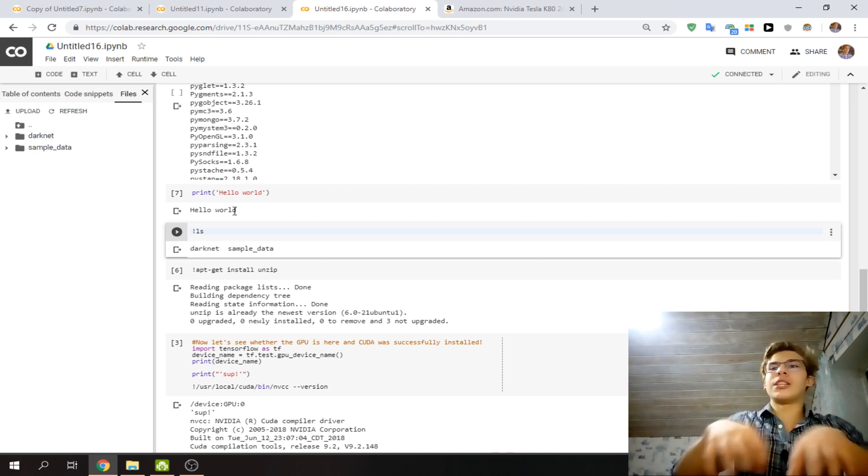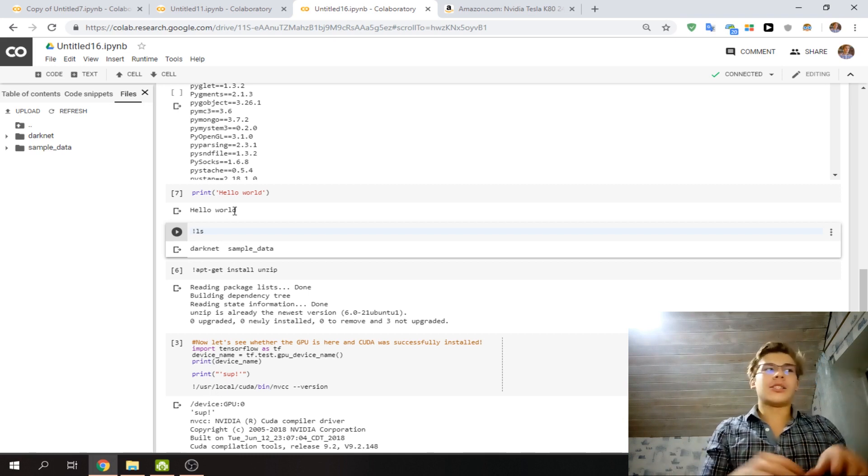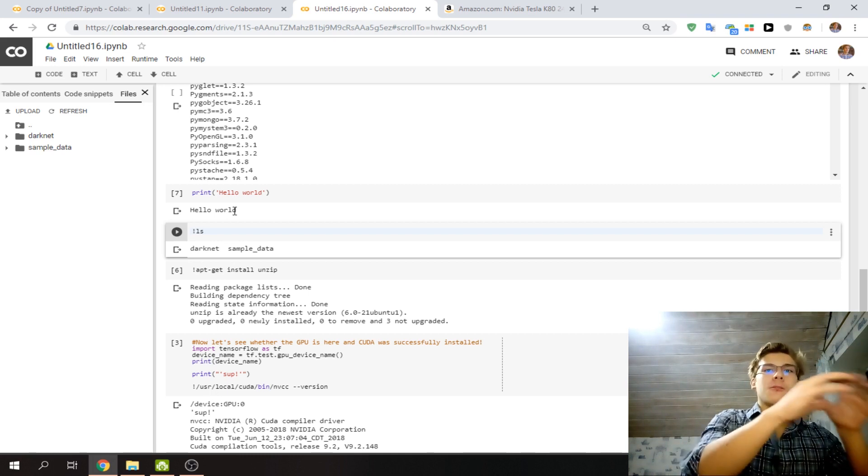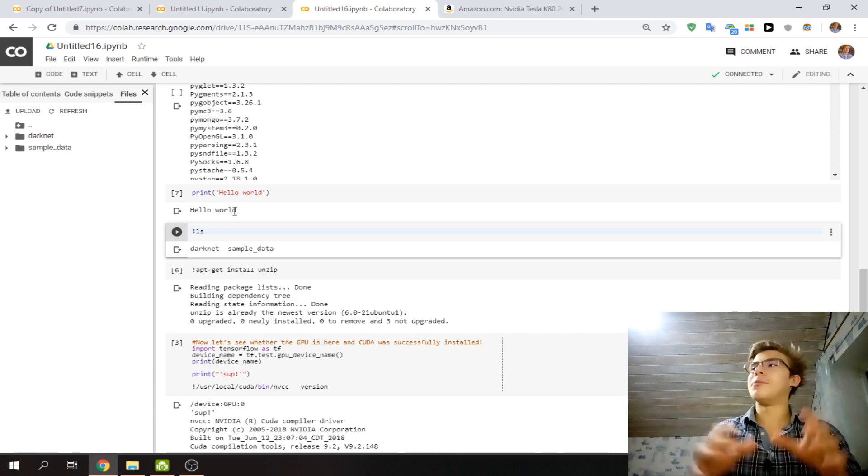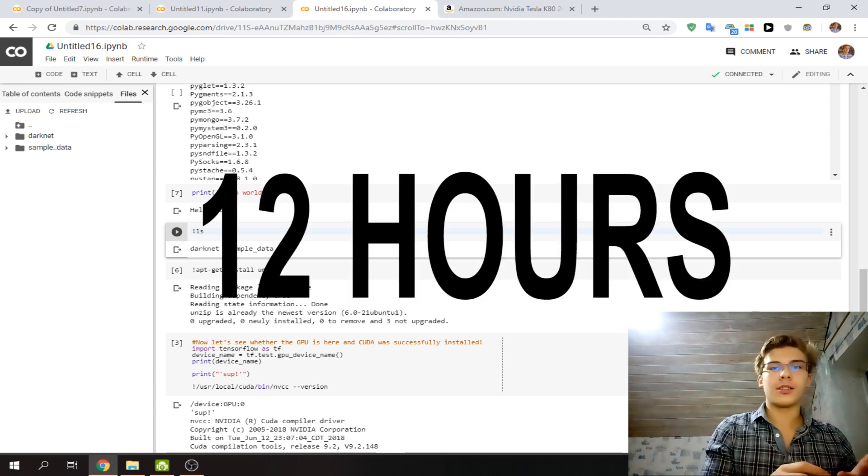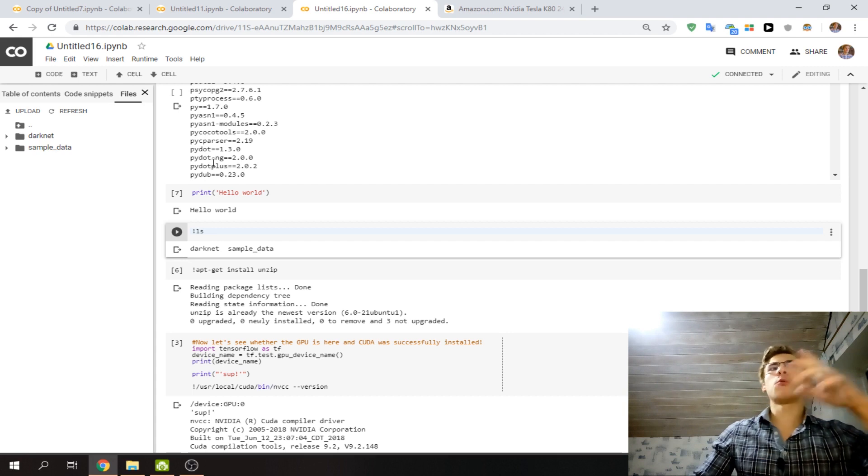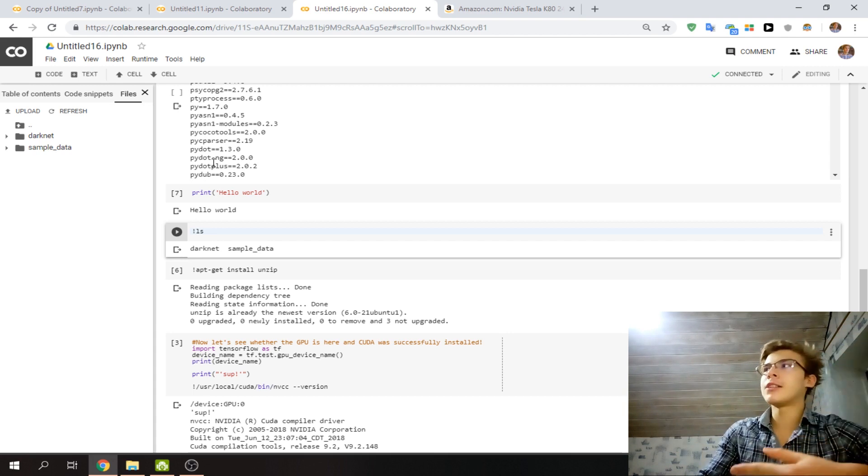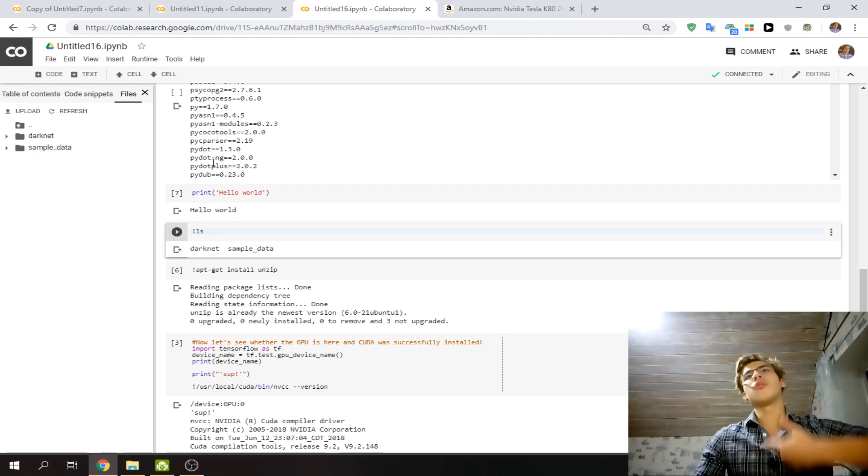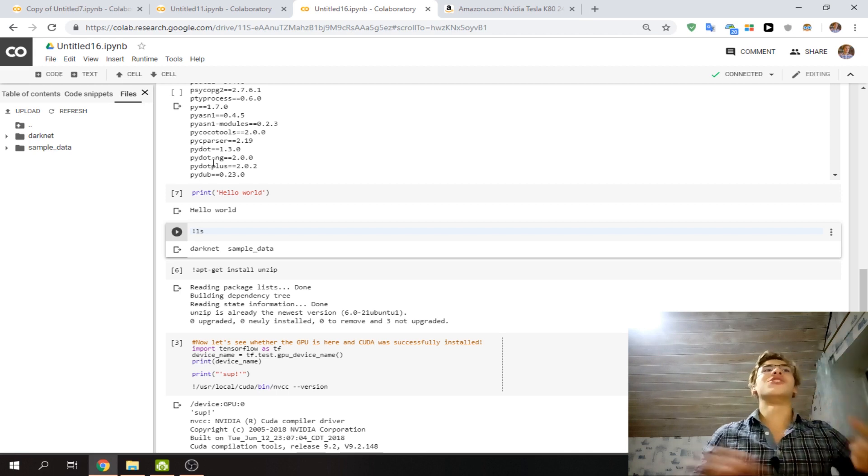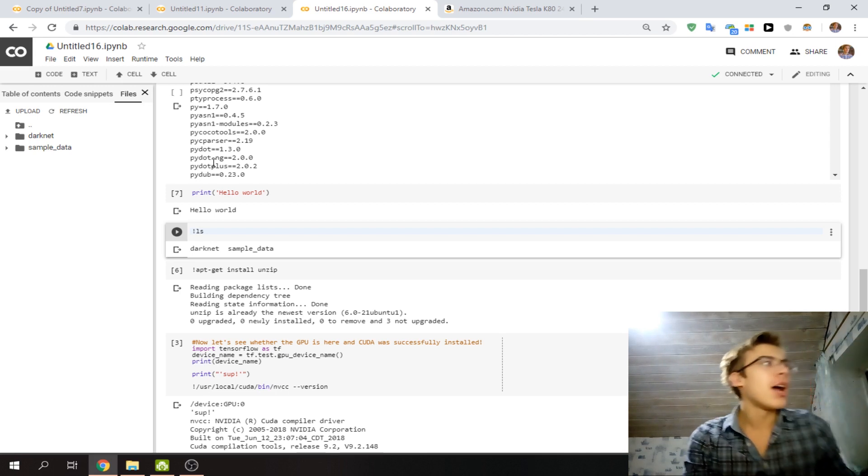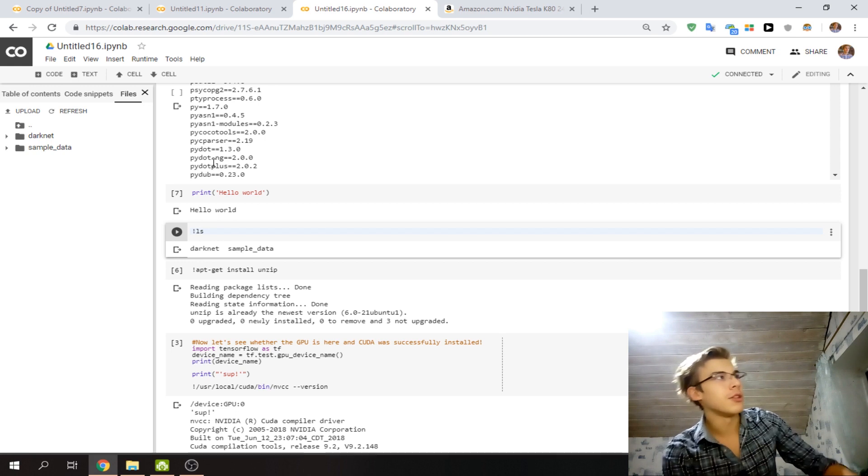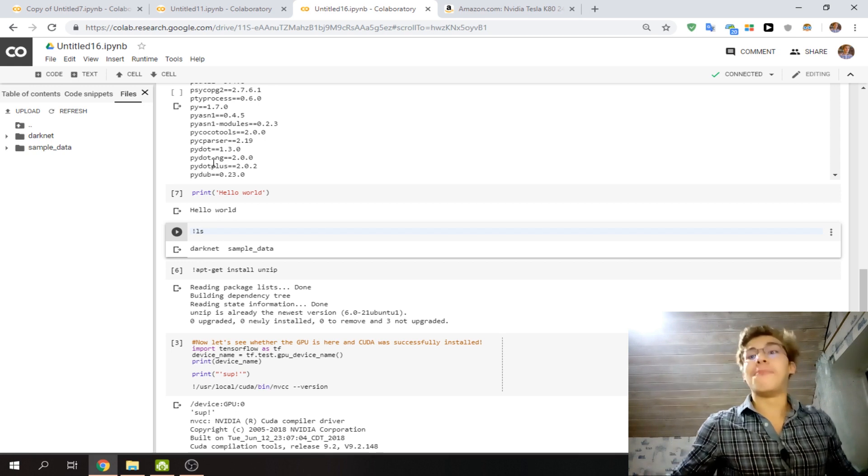Once you activate it, it starts to count down, and everything will disappear from Colab in 12 hours. Your code will stay, but you'll have to re-upload all the files again and carry out all the calculations again.